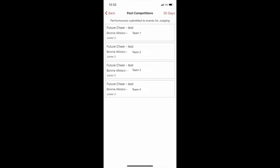Once submitted and uploaded, this performance will be put into the Past Competitions folder, where you will be able to go back and review all of those videos that you have submitted to judges in the past.